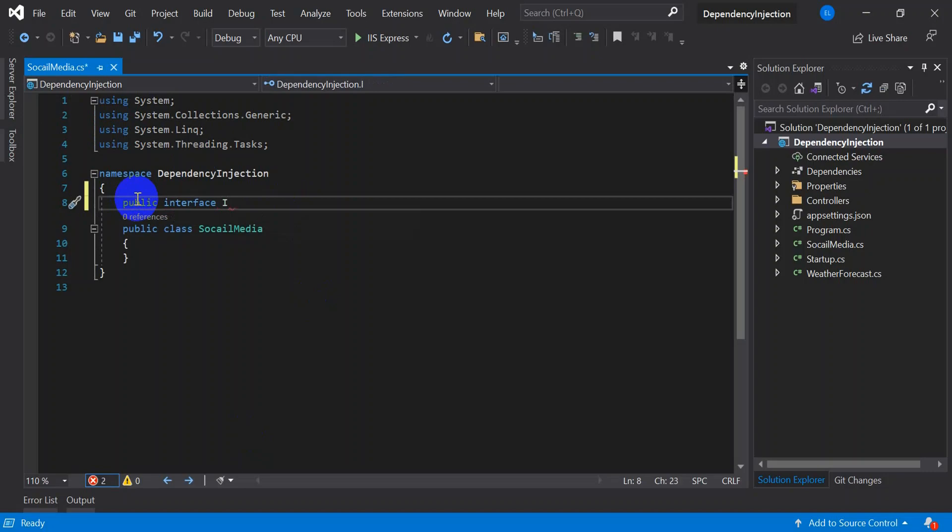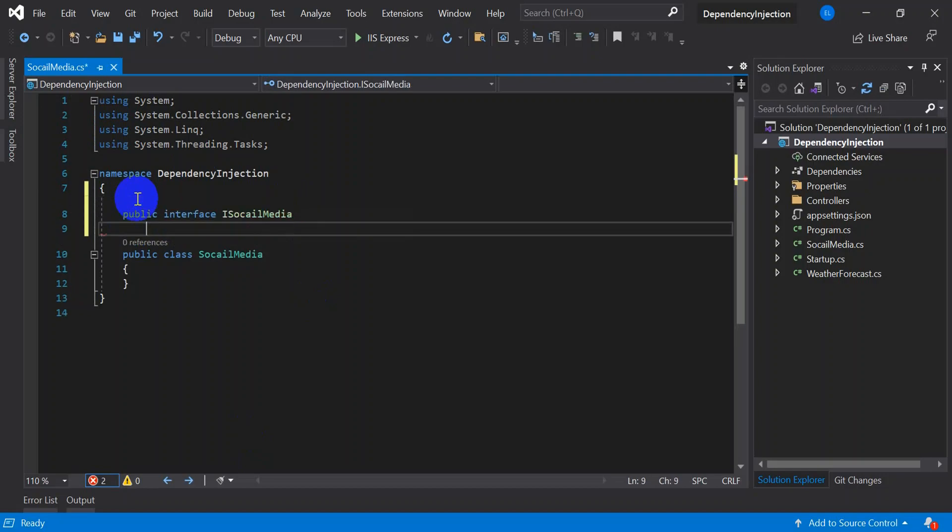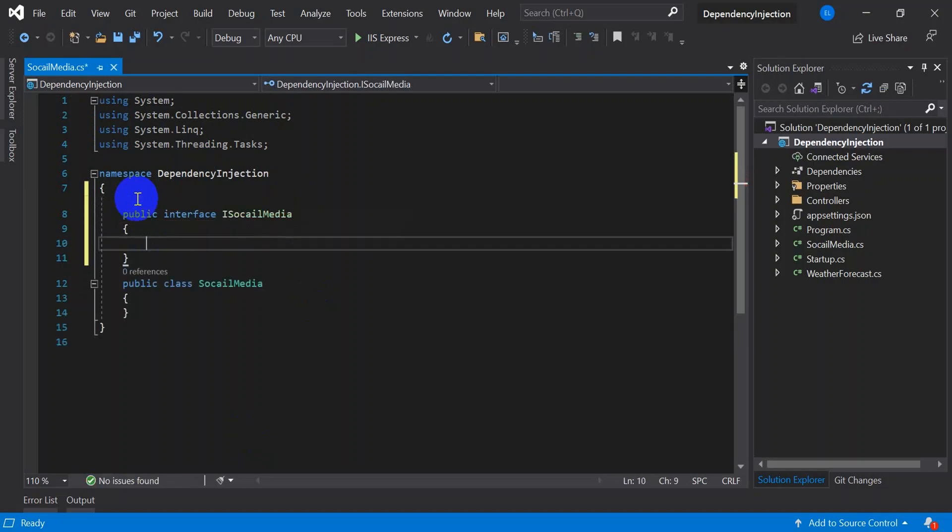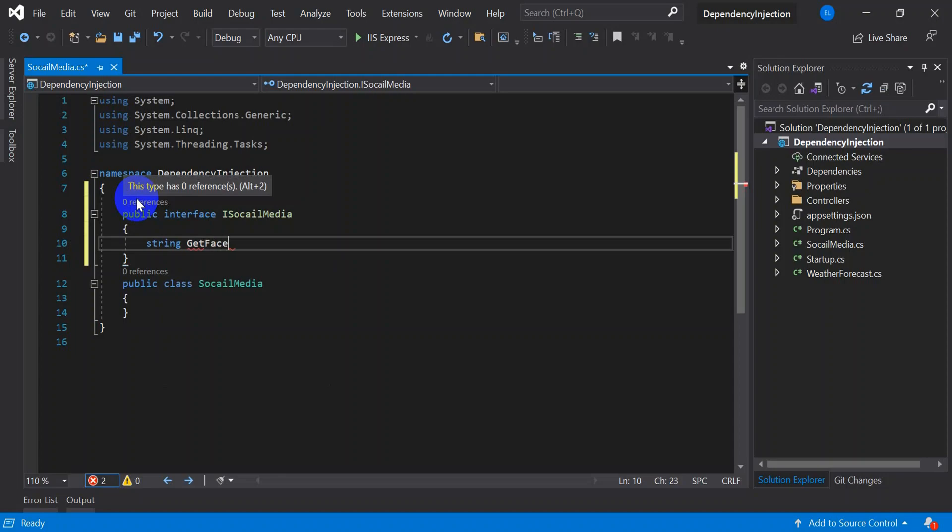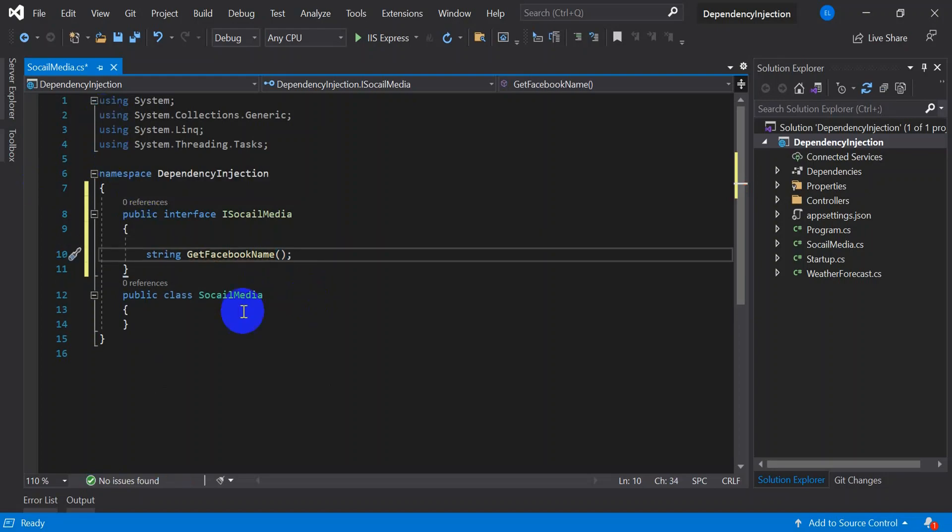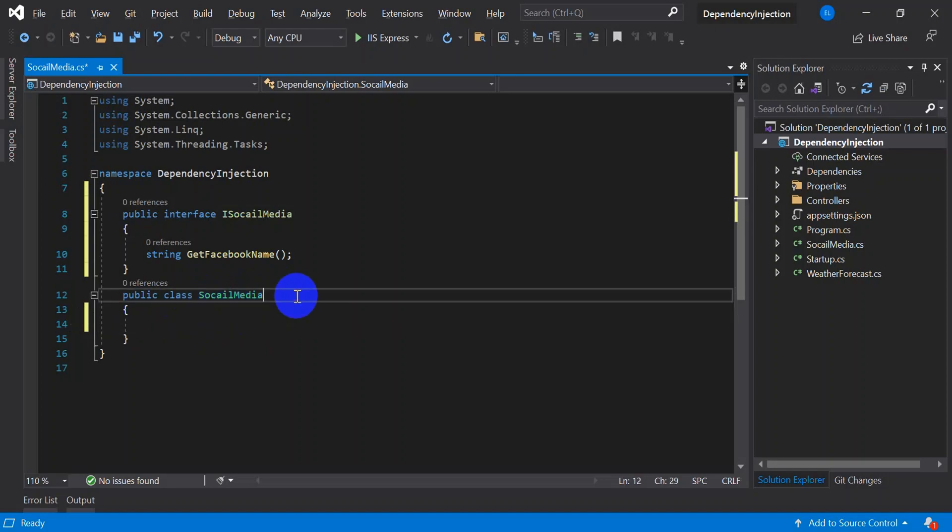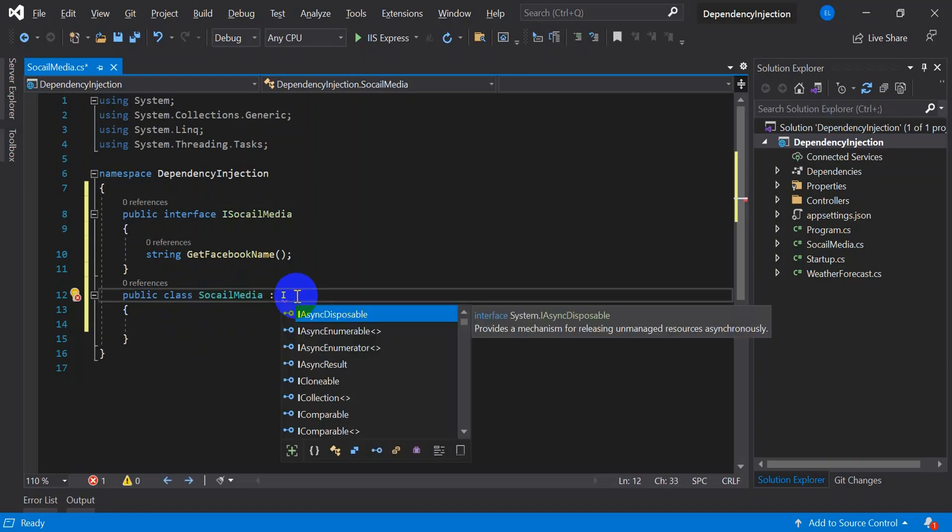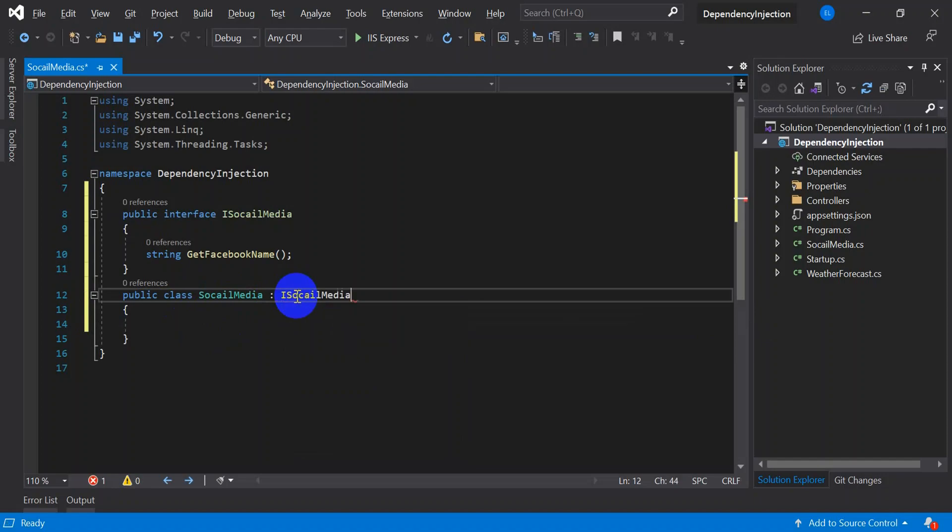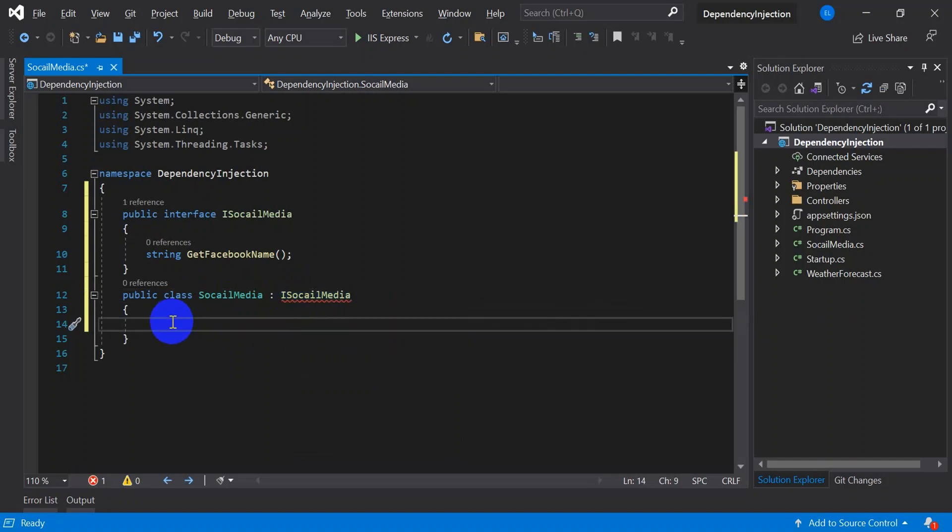Define the body what we are expecting from the get Facebook. First let's inject the I social media here which will force you to implement this method. It's expecting a string name from Facebook.